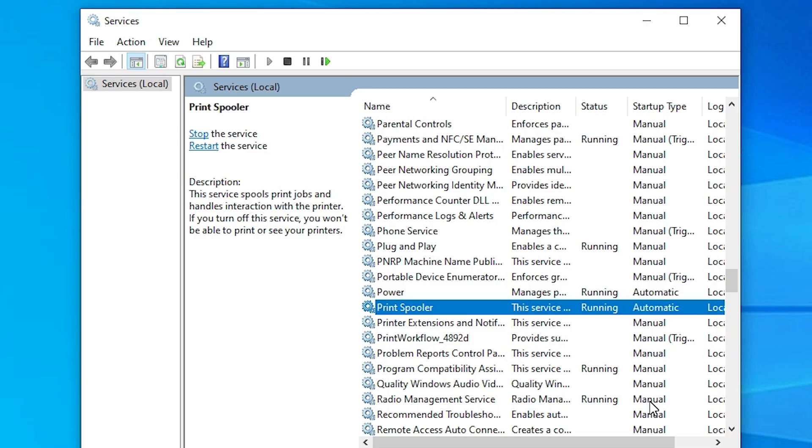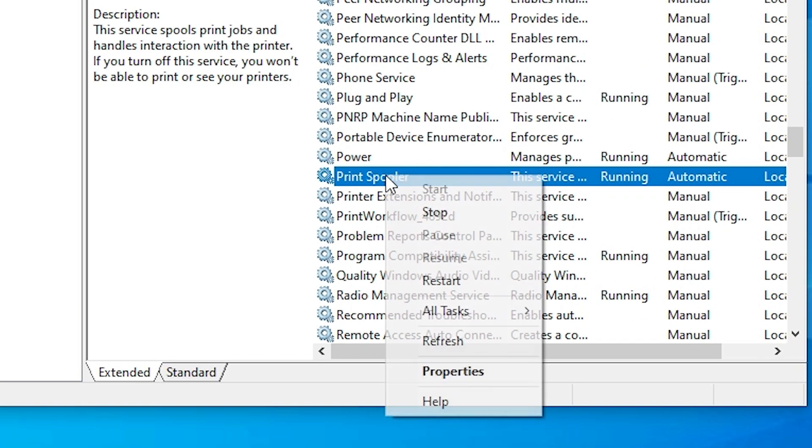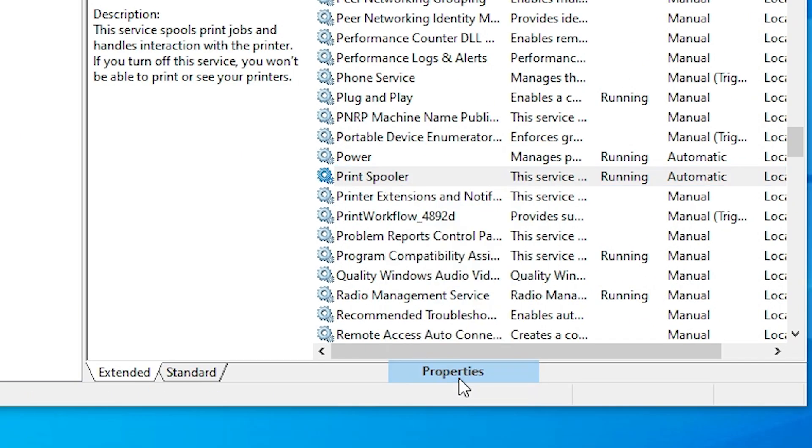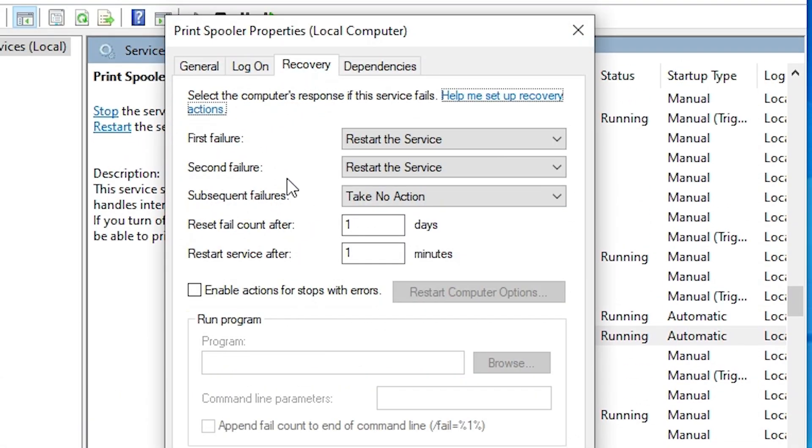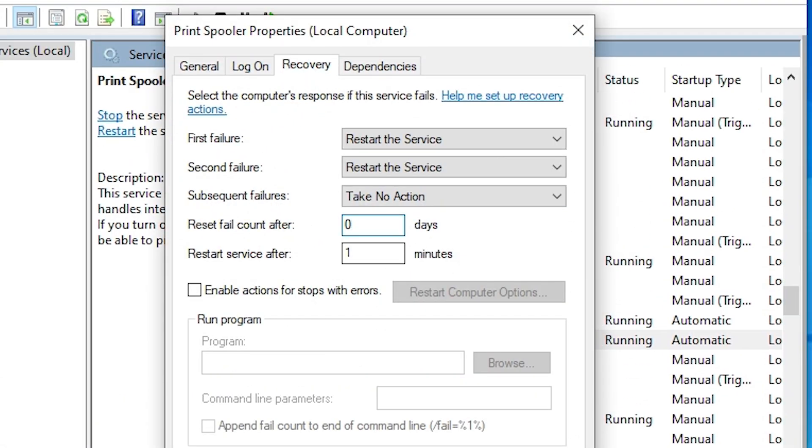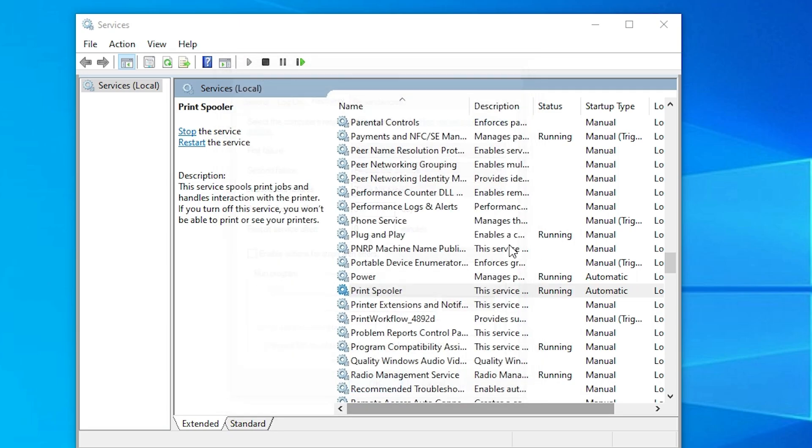After restart, check your printer is working properly or not. If it is not working properly, then once again go to the print spooler, go to properties, go to recovery, and make sure back to normal, make sure zero. Apply, click on OK.